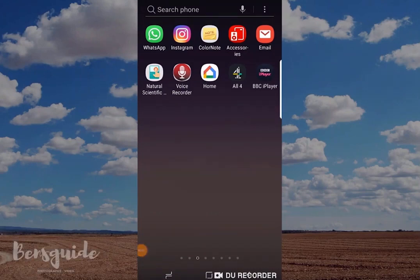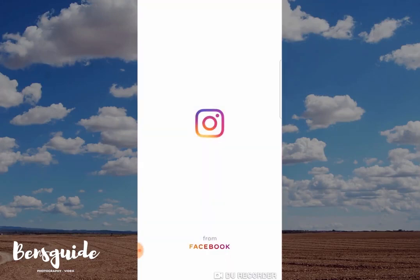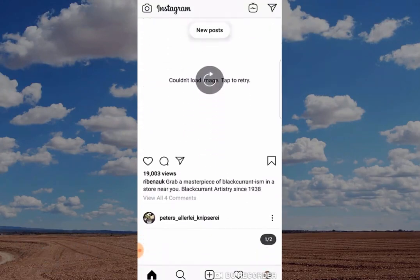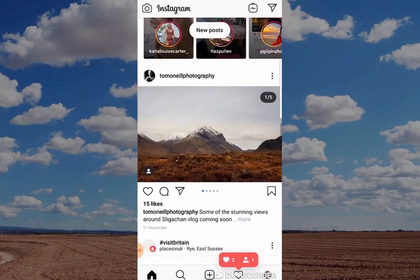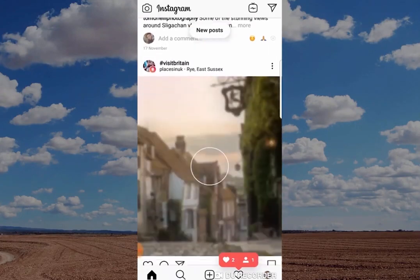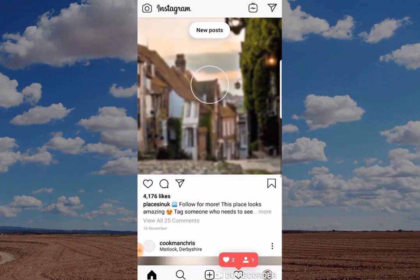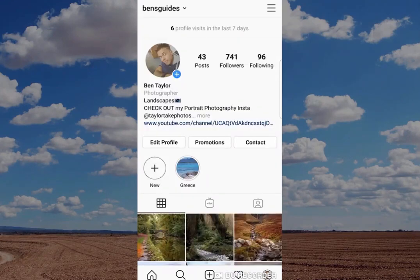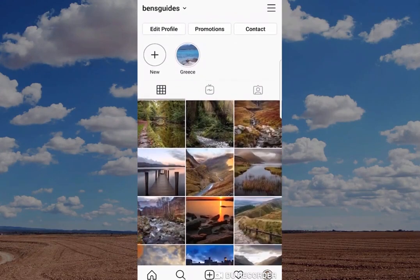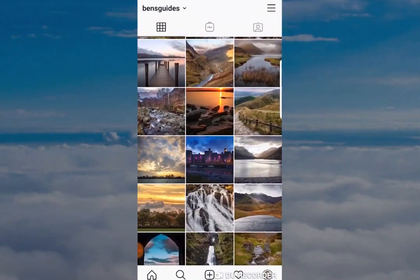Hi guys and welcome to today's slightly different video showing you how to delete your Instagram app. Why have I made this video? Well, I know it's a bit different but it's been requested quite a lot on the channel recently, so I thought I'd make this video showing you how to do it. Surprisingly, Instagram made this quite difficult to do, so I thought I'd try and make it as easy as possible for you to follow.